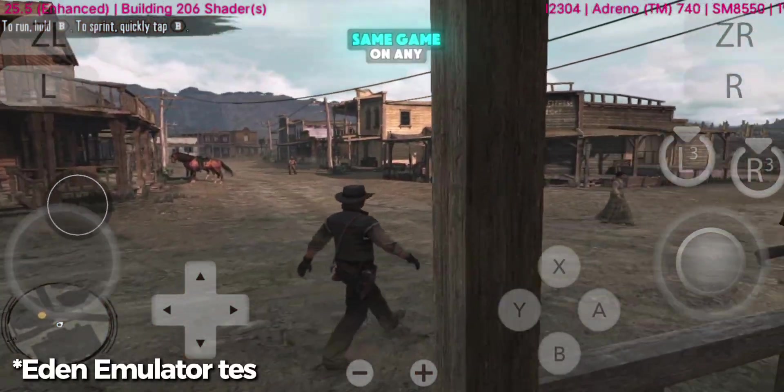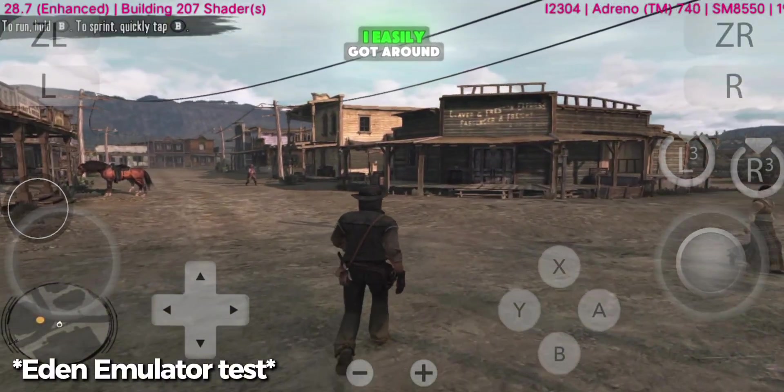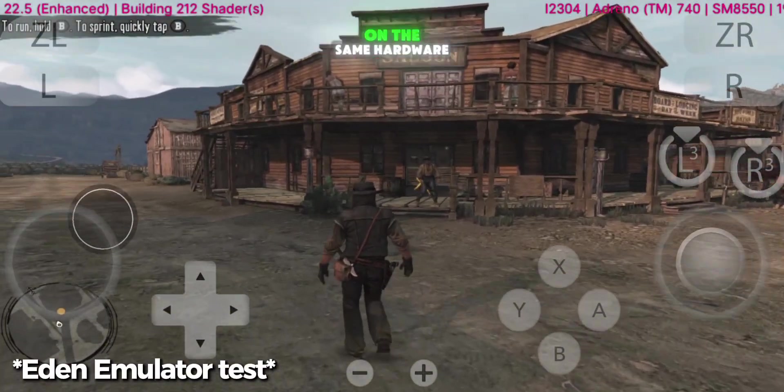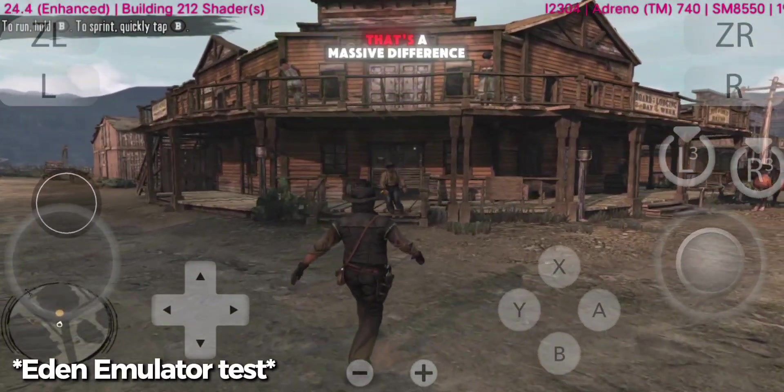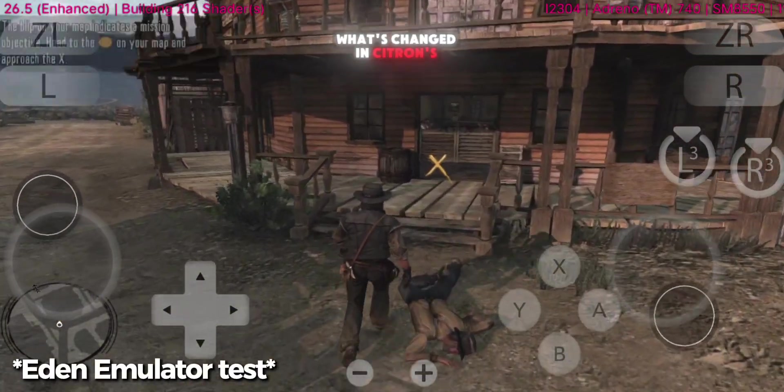The strange part is, when I tested the same game on other emulators, I easily got around 25 FPS or more on the same hardware. That's a massive difference, and it makes me question what's changed in Citroen's recent builds.